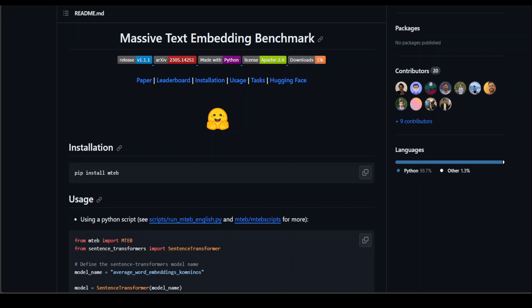MTEB stands for Massive Text Embedding Benchmark. This benchmark measures the performance of text embedding models on diverse embedding tasks. They have their own leaderboard which I will be showing you shortly and they also have a very cool paper.